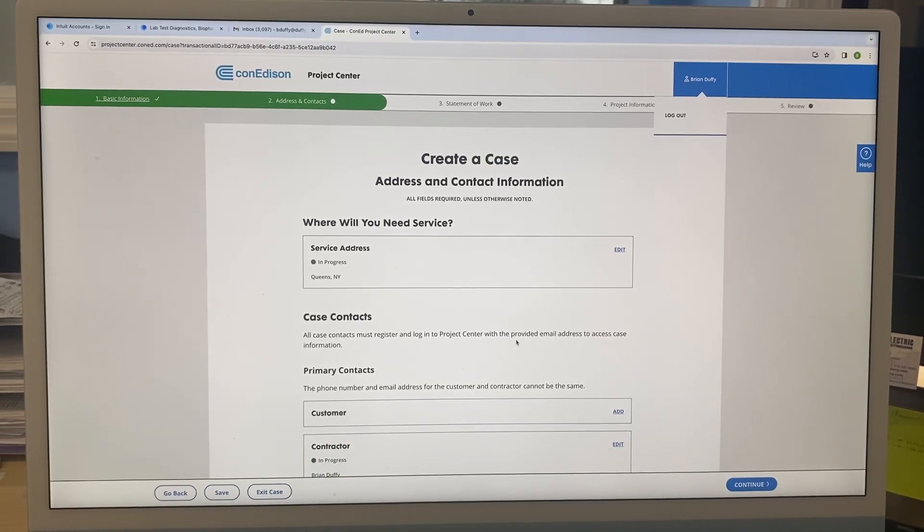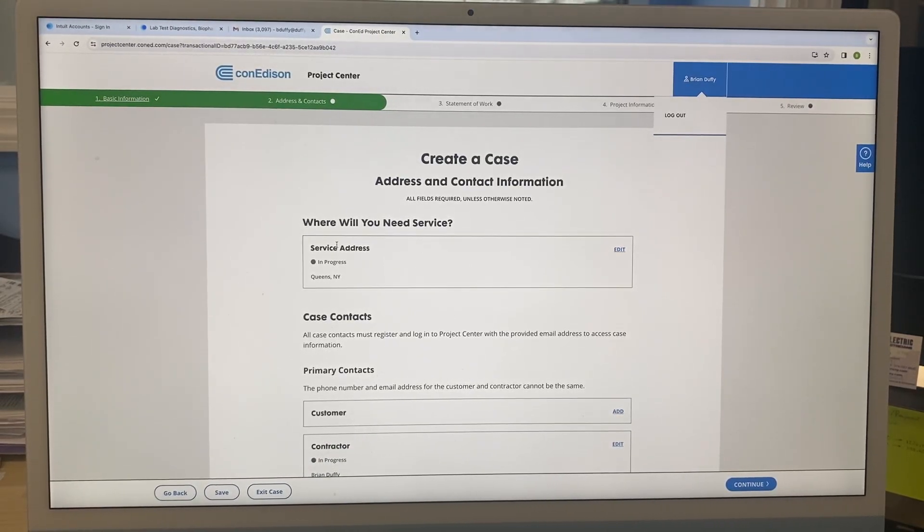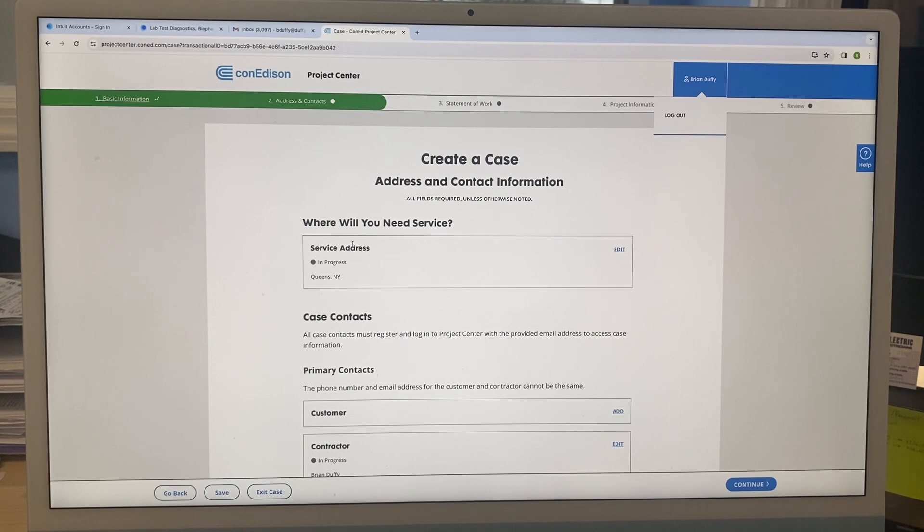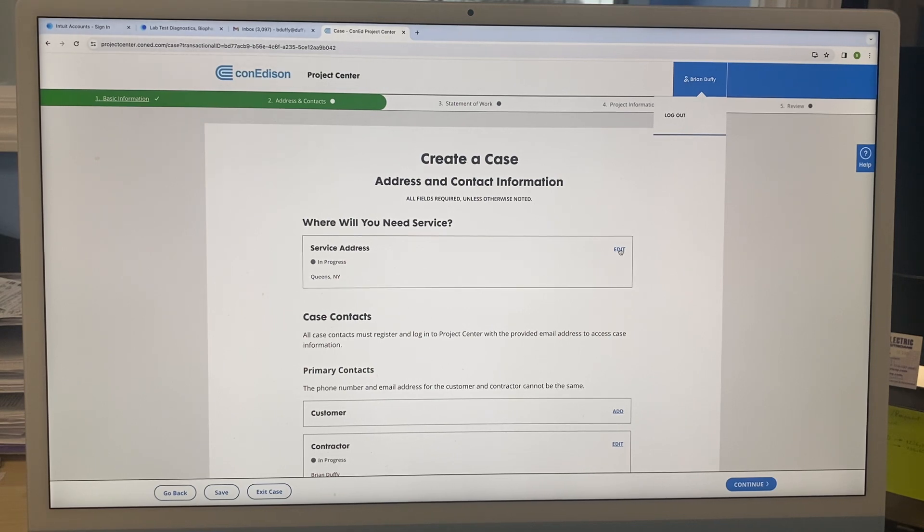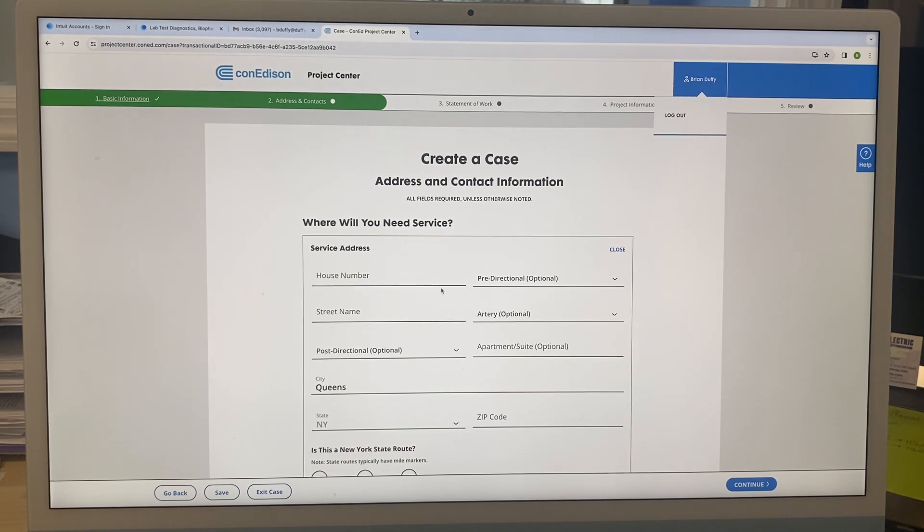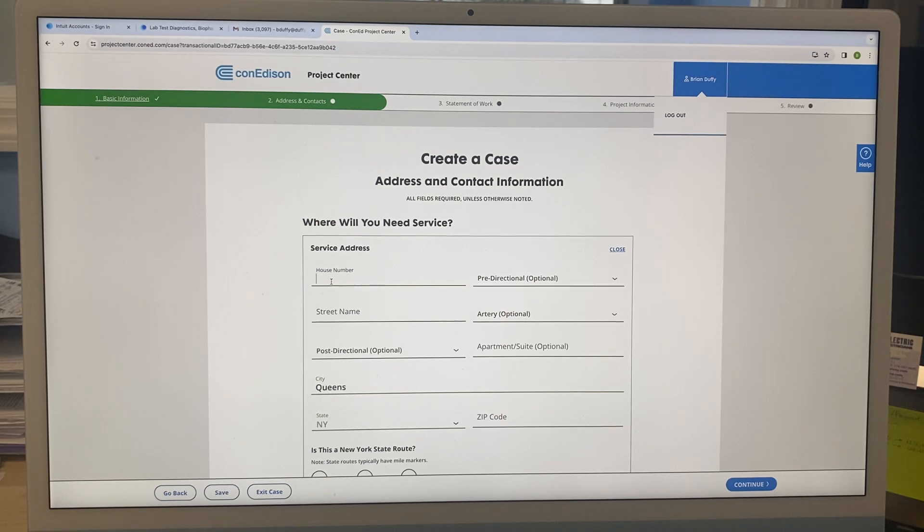Okay, so page number two. You just literally read what it says: where will you need service? Service address. In progress... Queens, good. Wait, does it give you... yeah, so you put in all the information, right?